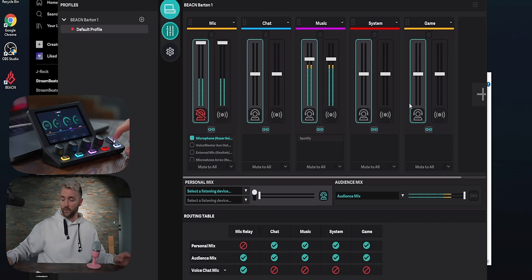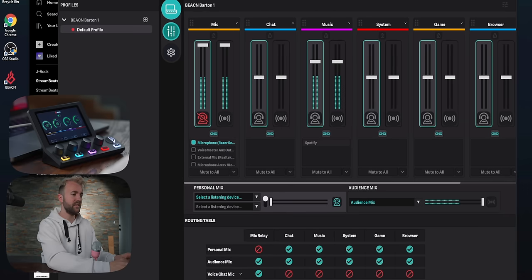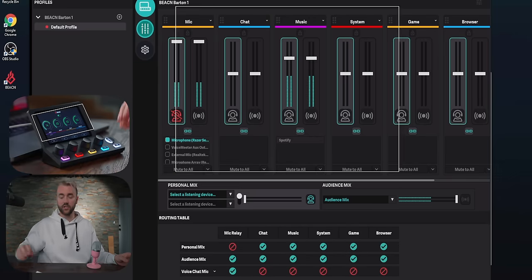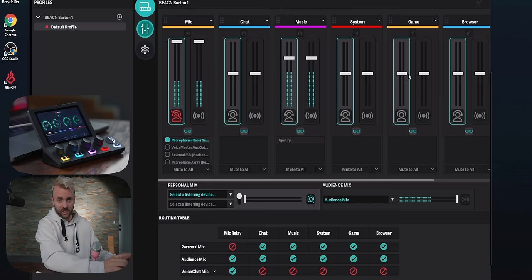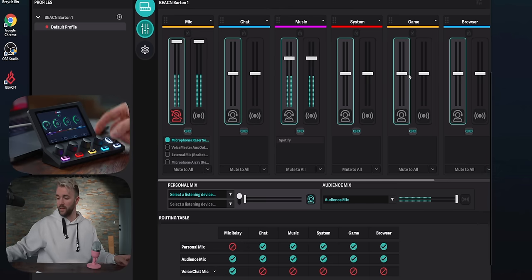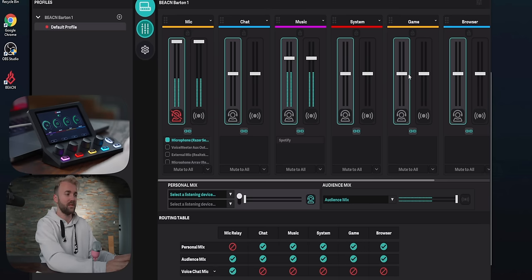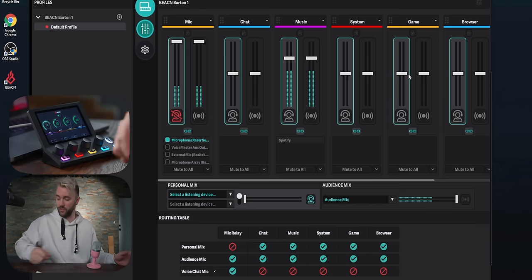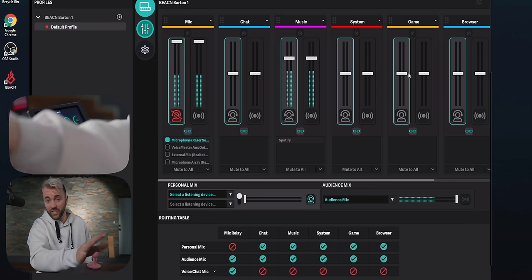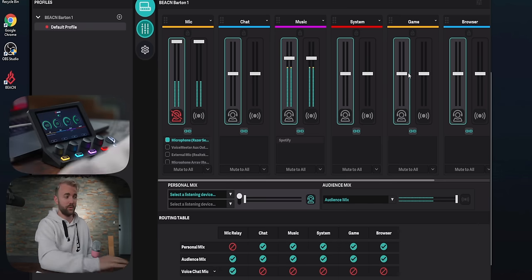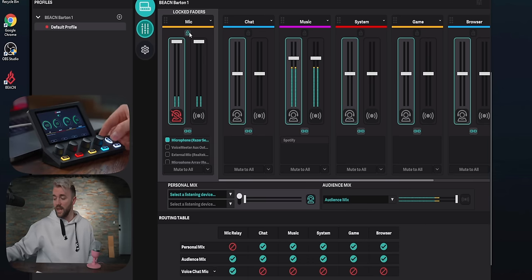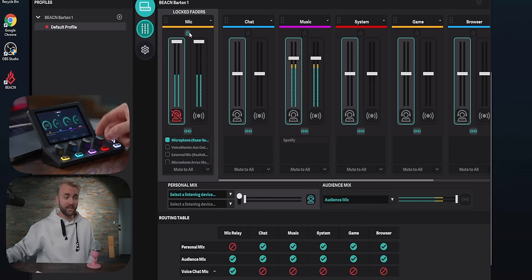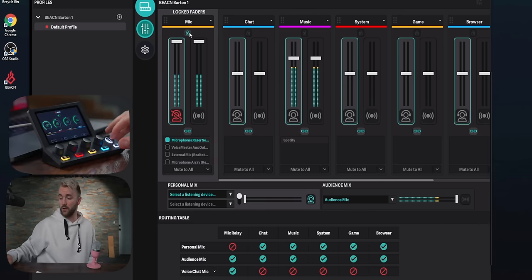If you create more than four channels — the maximum visible and controllable on the device itself — the arrows light up and you can scroll left and right to see all channels. If you have six channels and hit the right button it shifts everything over two channels, losing the first two from view. If there's a channel you always want visible, there's a lock button at the top — when you lock faders, as you scroll only the unlocked channels actually shift.